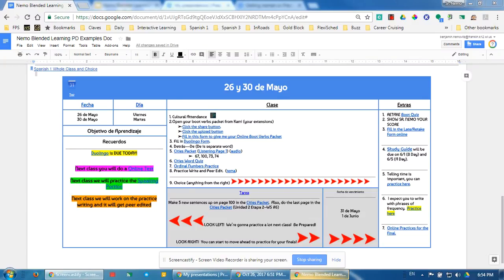The last example I have for you today is a whole class model that doesn't utilize station rotation, but it does have choice. I wanted to show this to you because it's a simplified version.